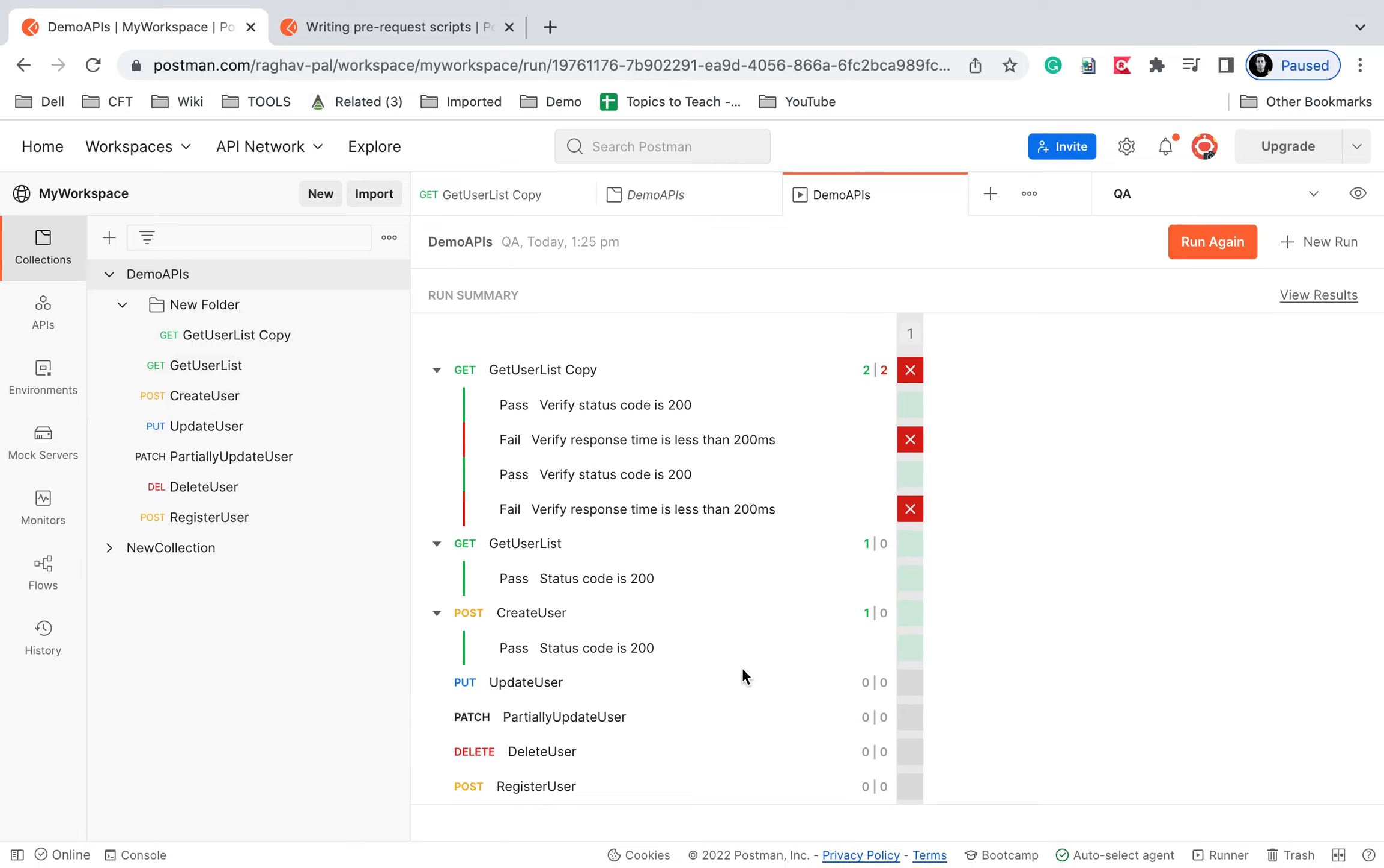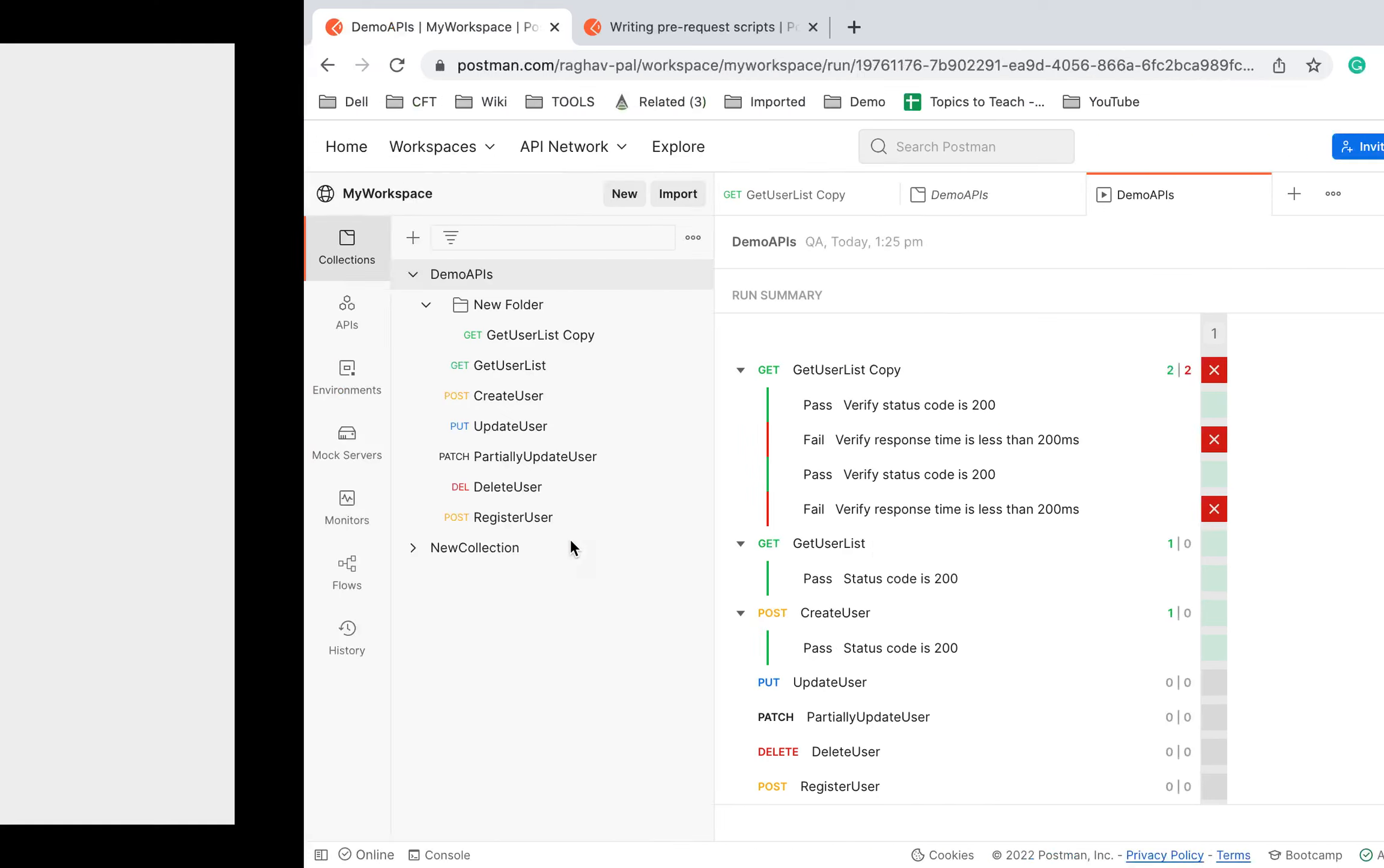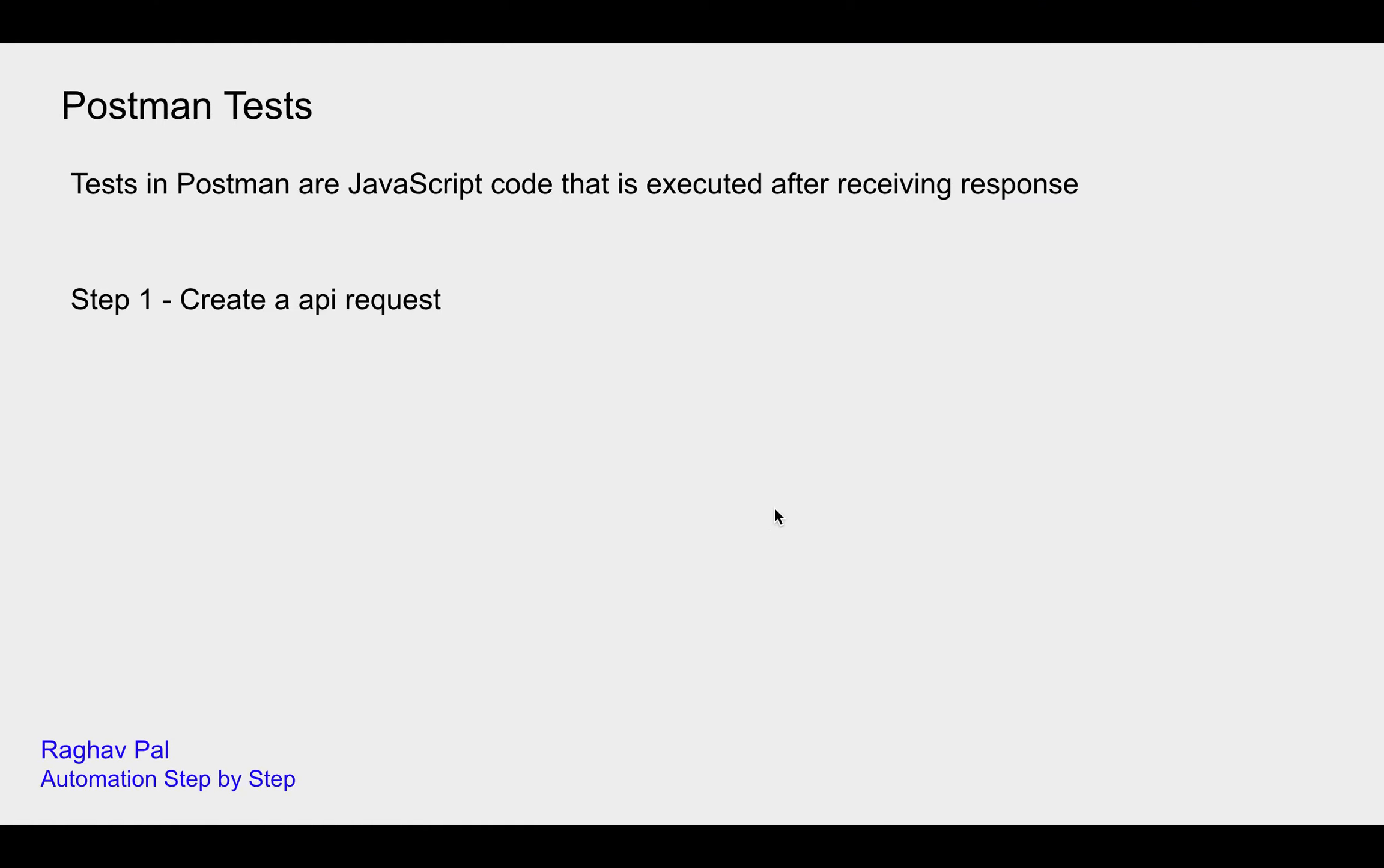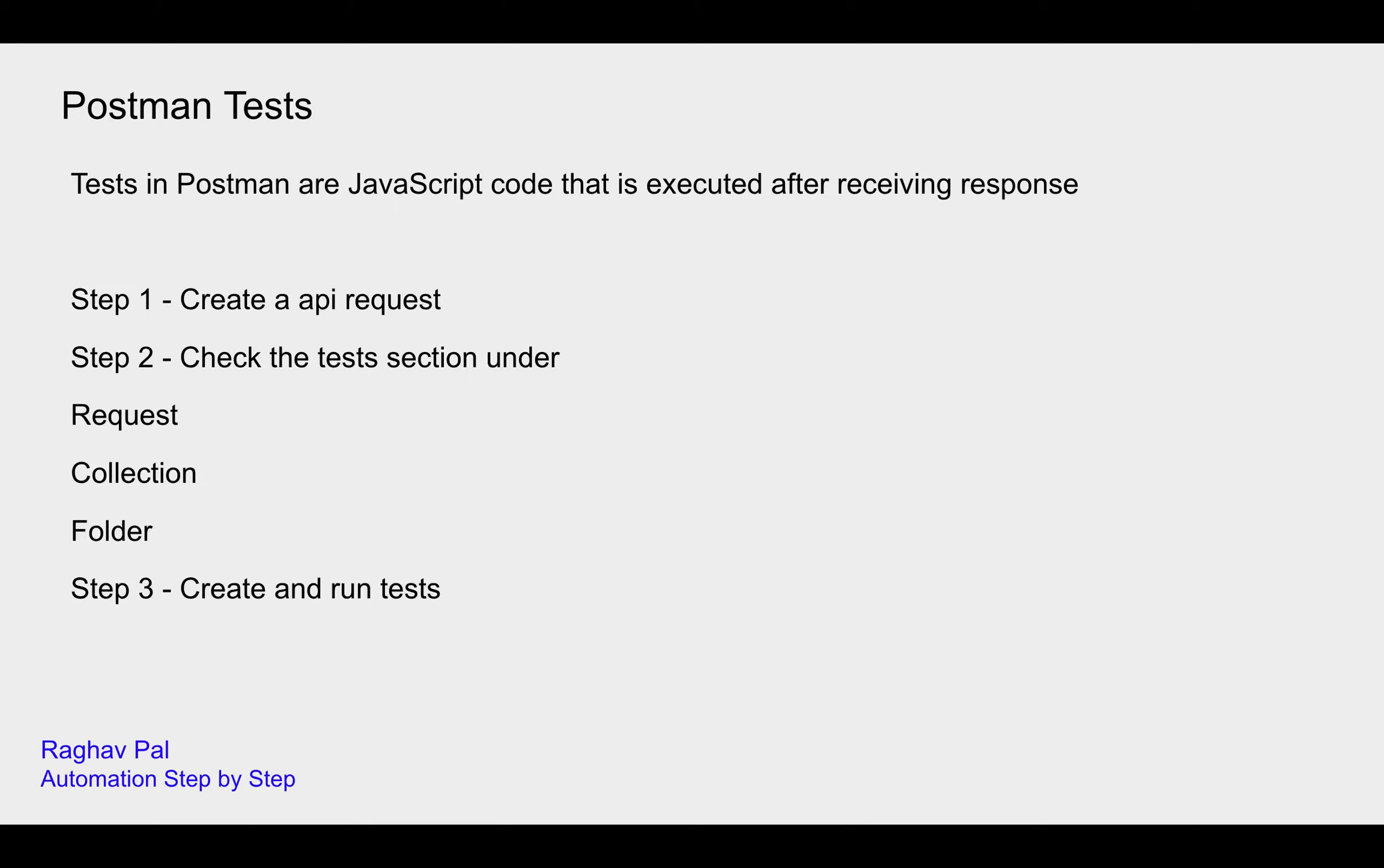All this we will learn in the coming sessions. So here we have created the API request, we have checked the test sections under request, collection, and folder.